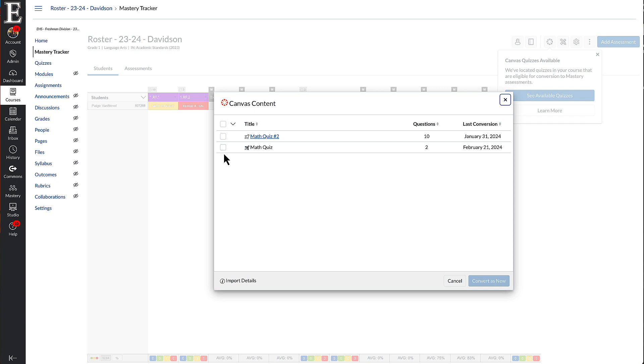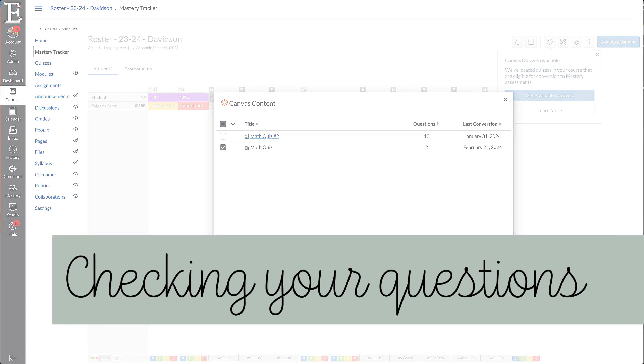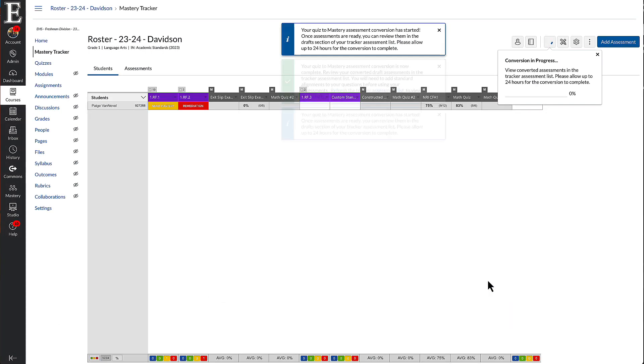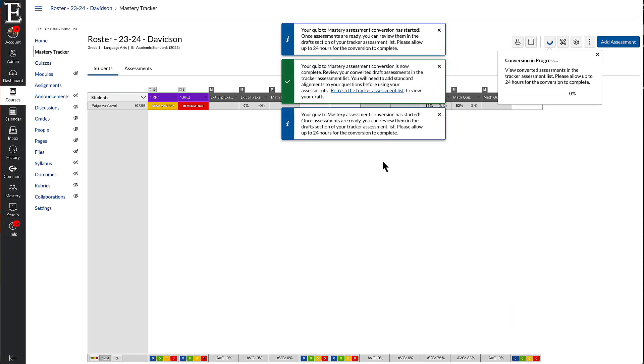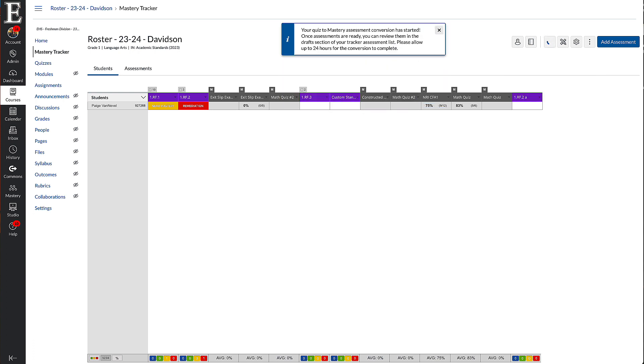If the ones that you're looking to bump over are not here, go ahead and throw a tech ticket in and I will look at that. You can also email me and we can see what's going on. I'm going to click this and convert as new. So it says 24 hours. Usually it happens within minutes. If it's taking a long time, just again, go ahead and let me know.